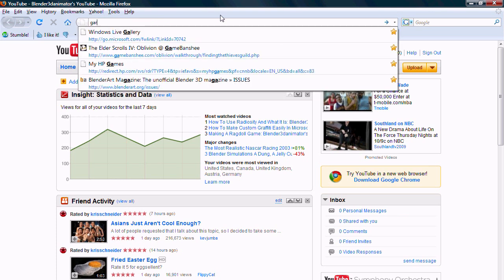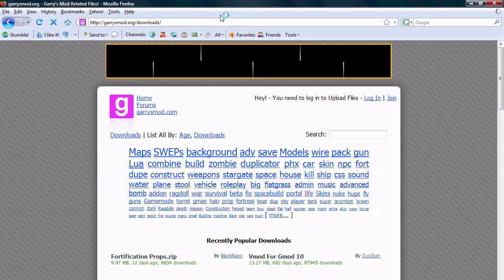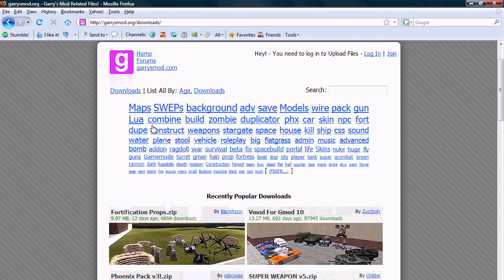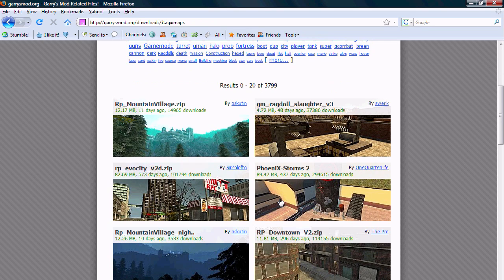So first, go to garrysmod.org and search maps, or whatever if you have a certain thing in mind.